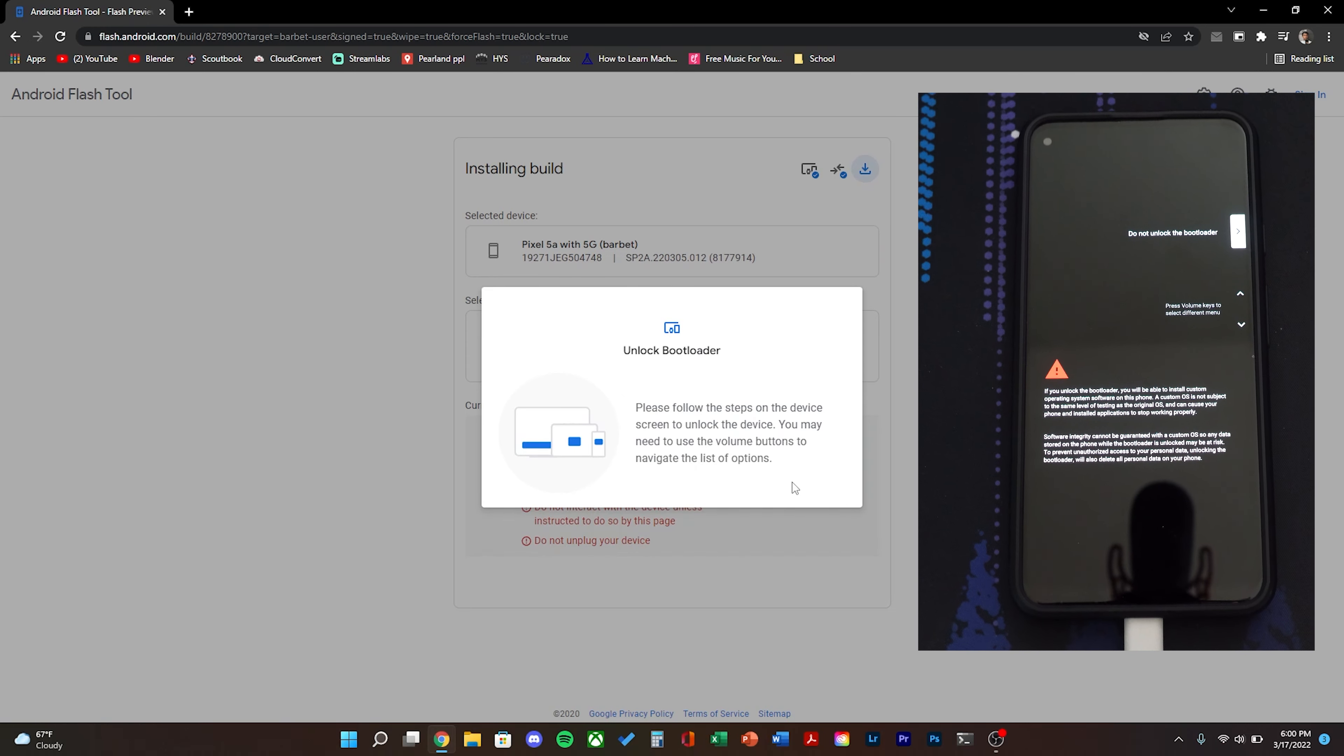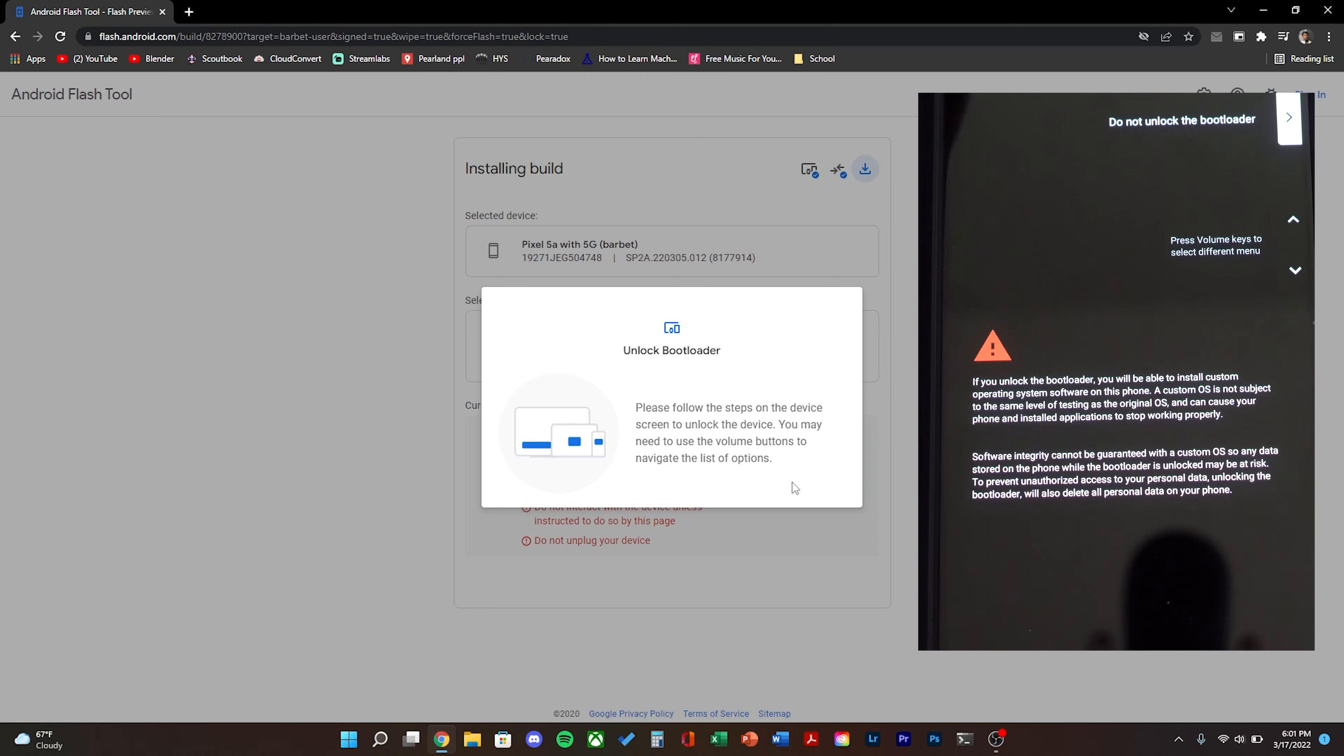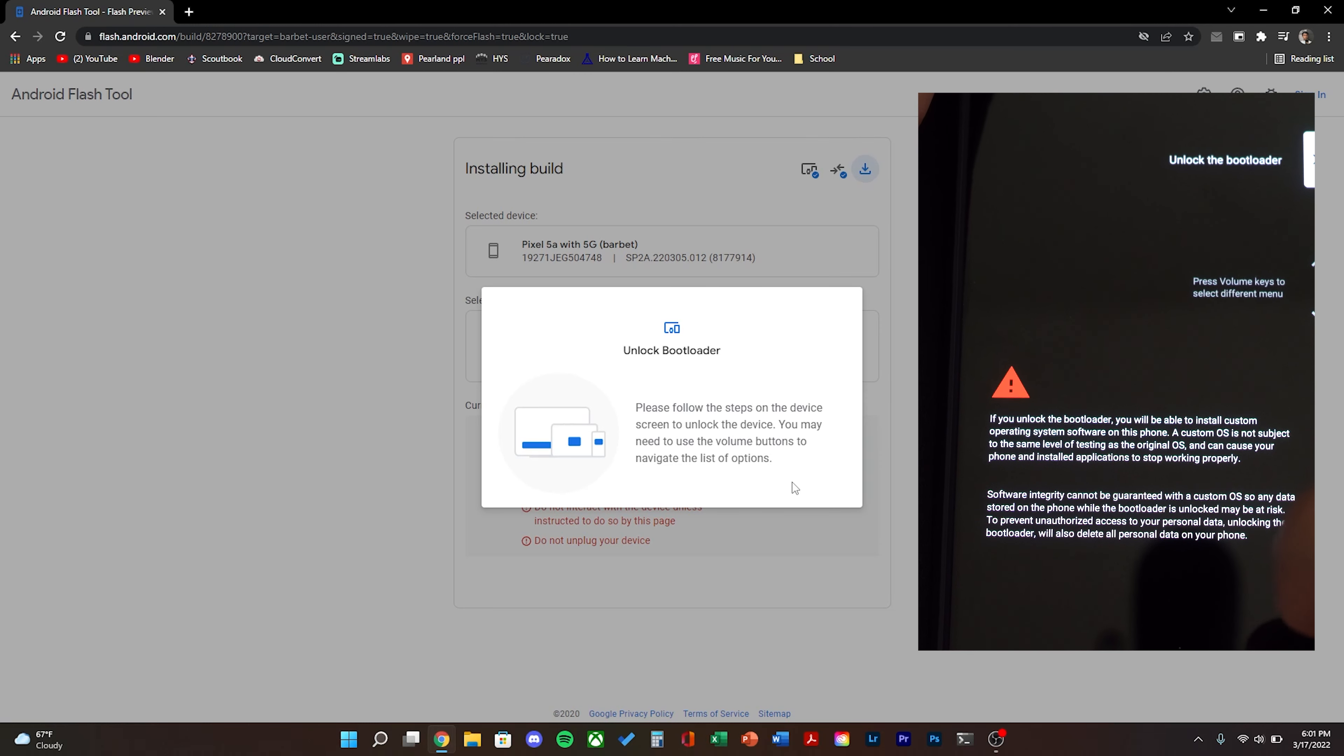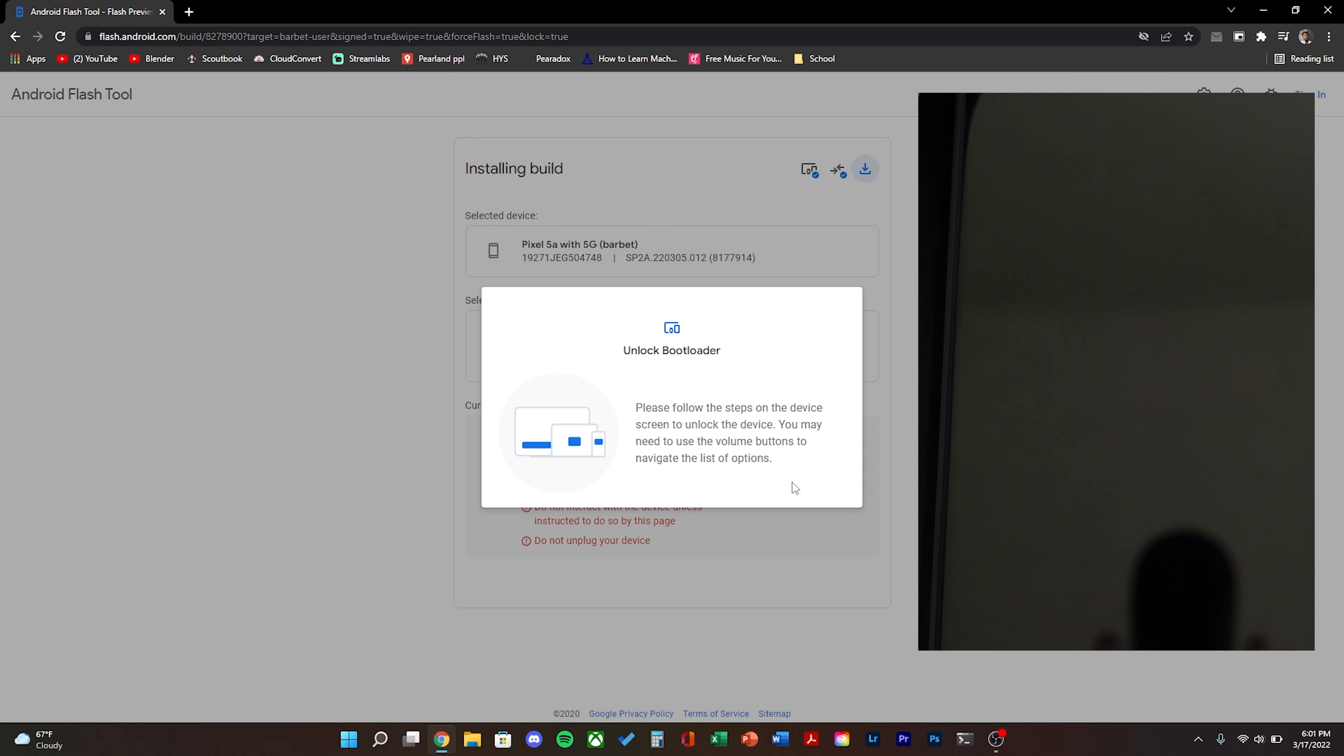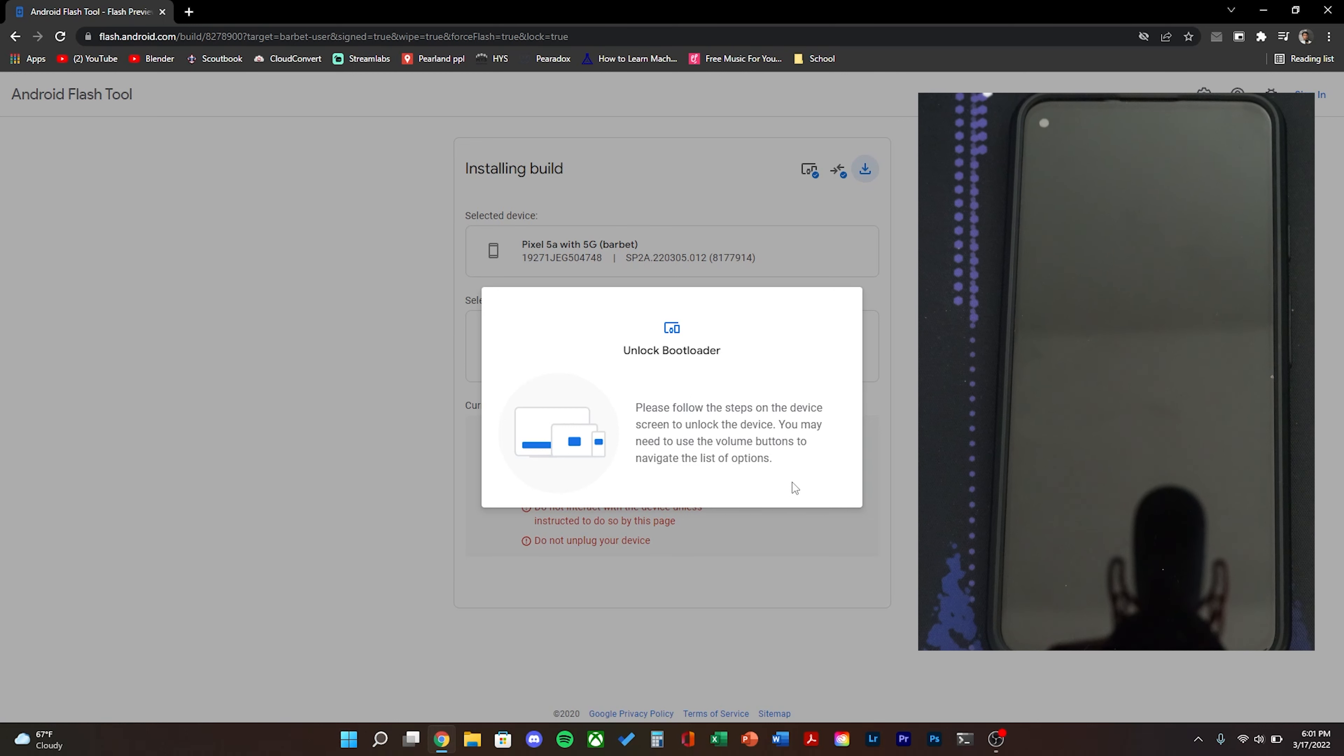After a couple minutes you should see an unlock bootloader prompt. Go ahead and click start. And then on the phone screen use the volume keys until you see unlock the bootloader. Then click the power button.